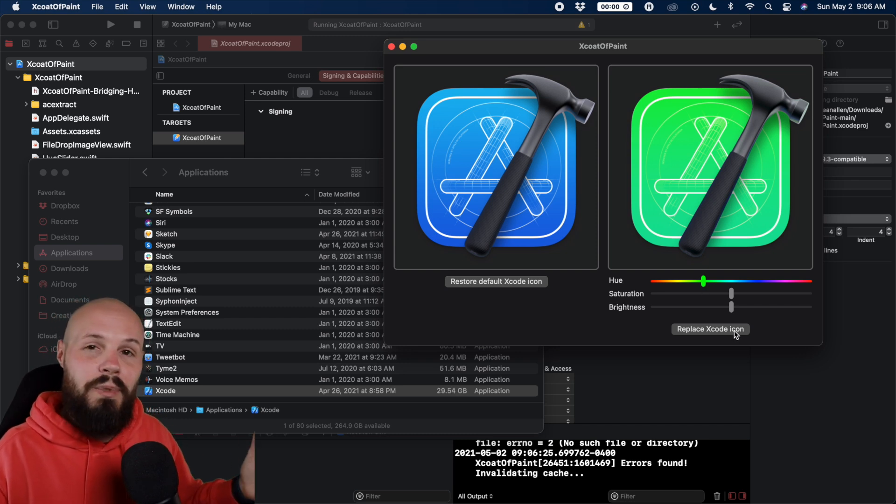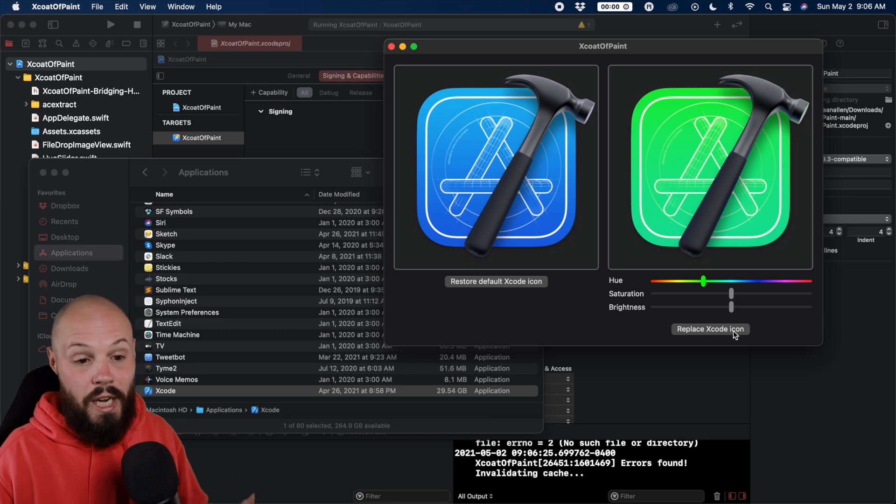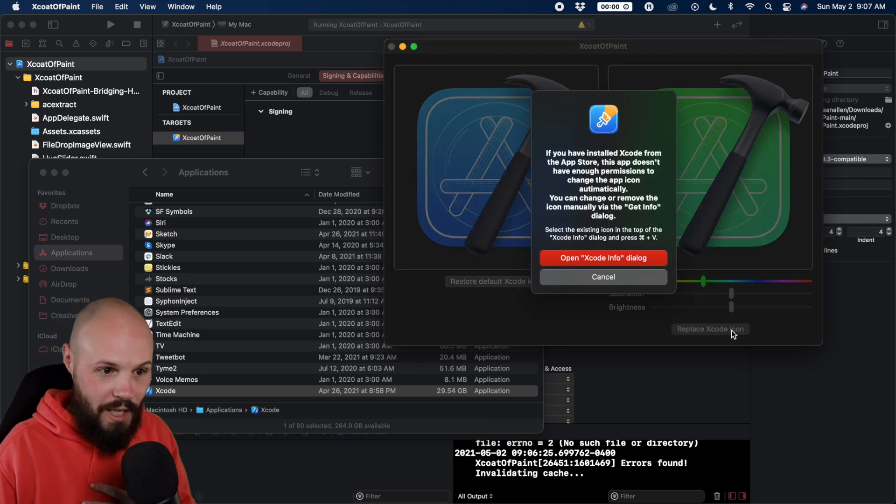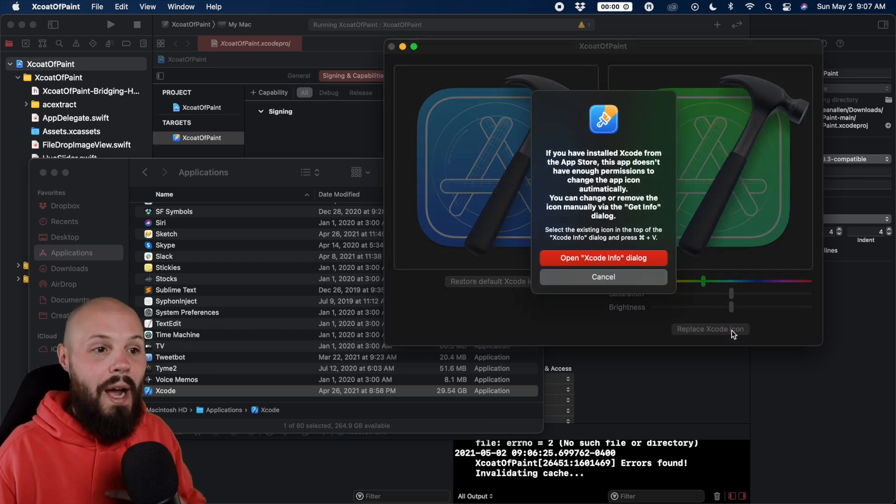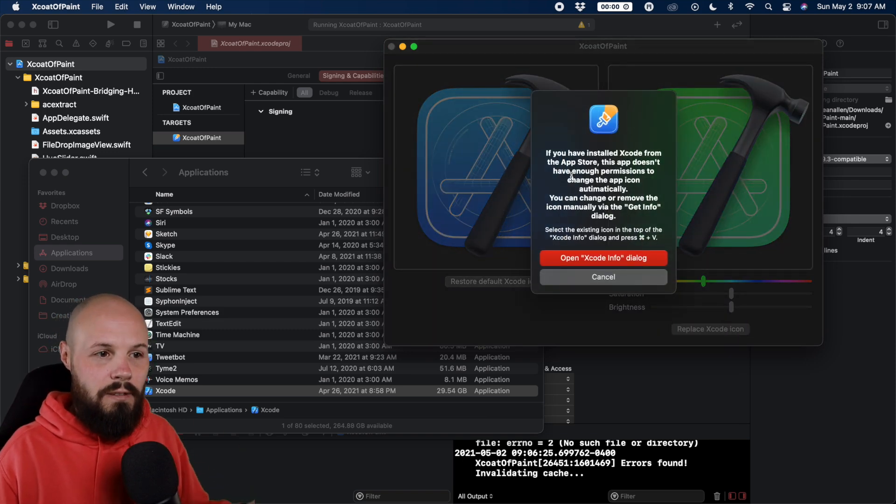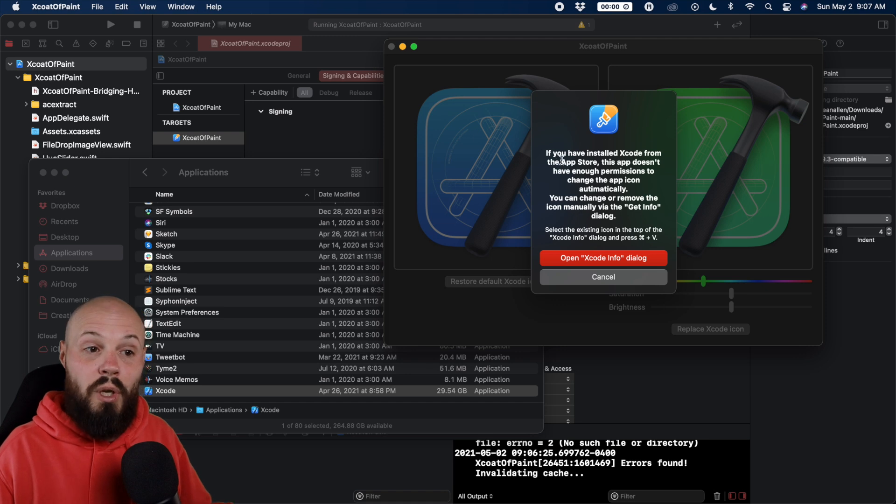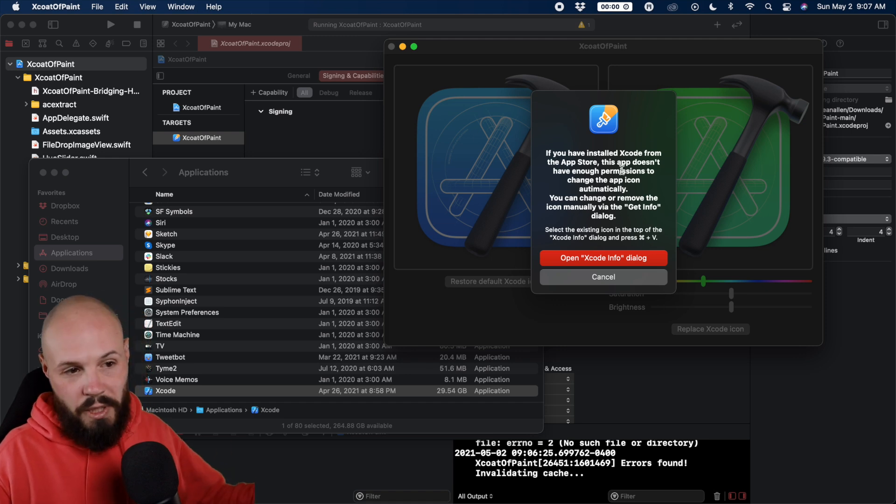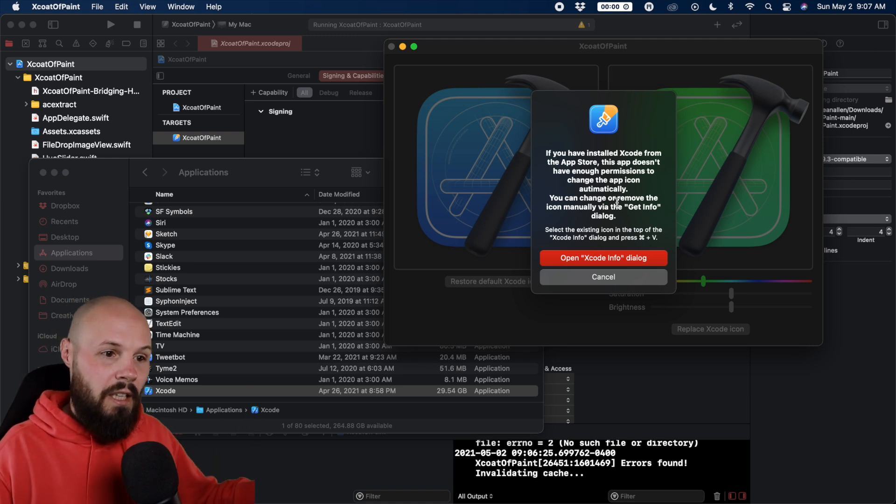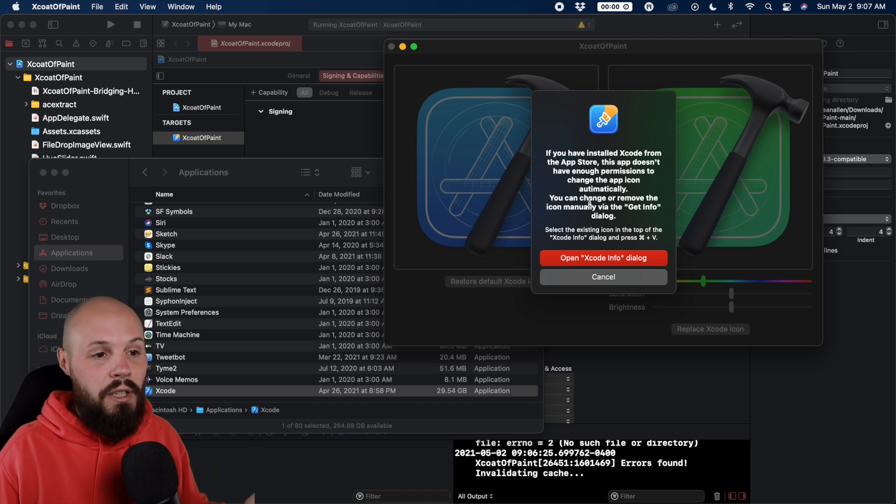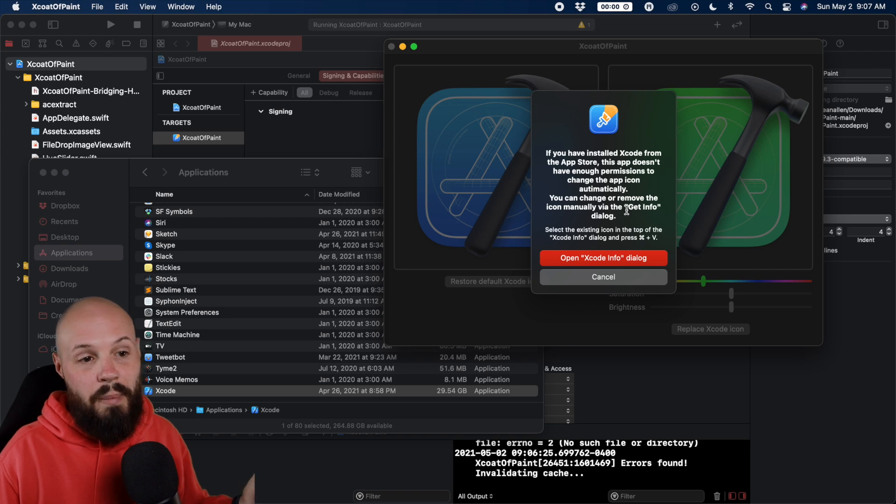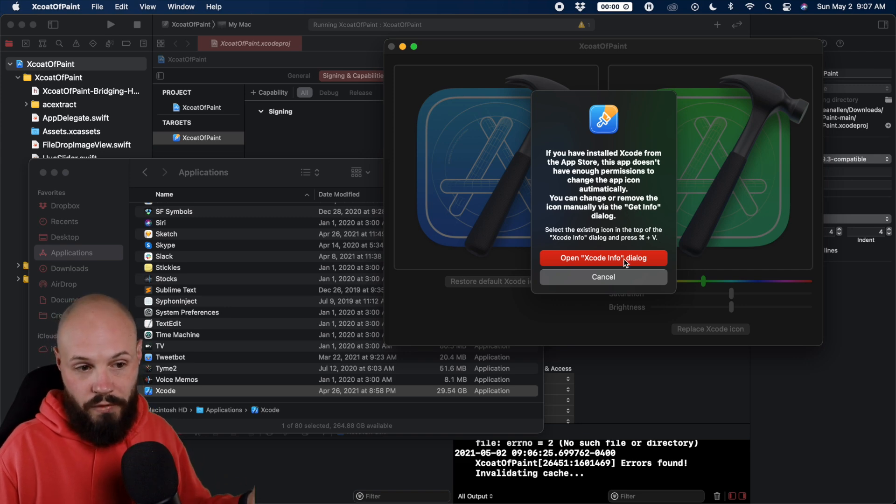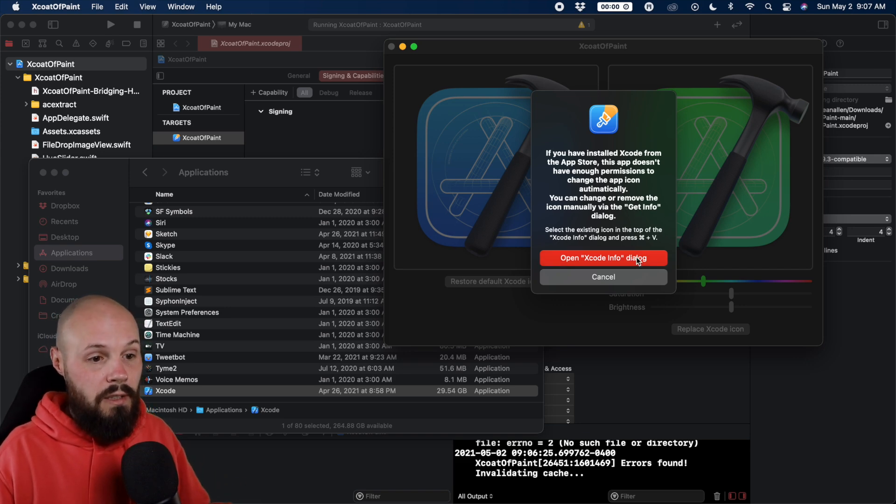Again, if you downloaded it from developer.com slash downloads should happen automatically, but I have the app store version. So I get this dialogue. As you can see, if you've installed Xcode from the app store, this app doesn't have enough permissions. You can change the icon manually via the get info dialogue. So it gives you the button to open the get info.